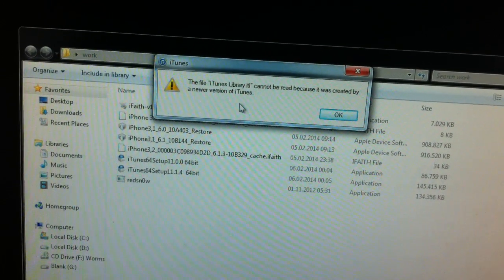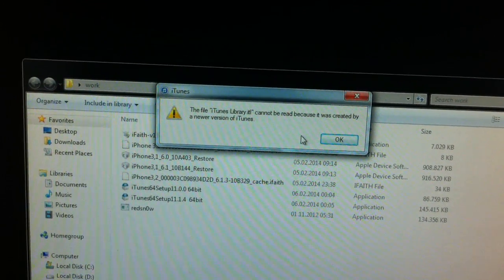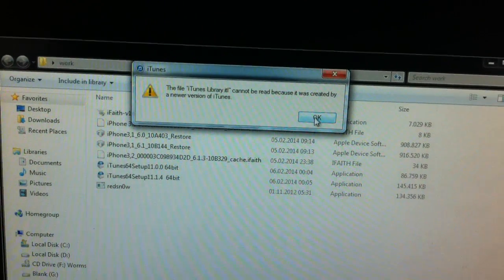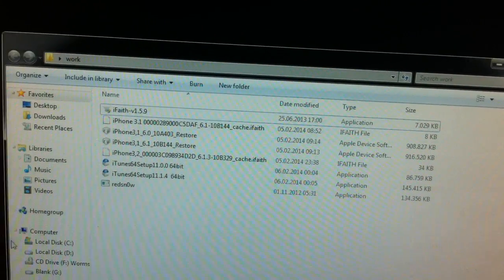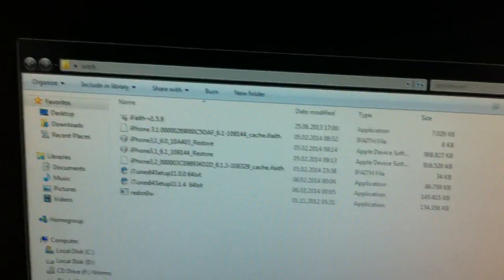You'll get this error, the file iTunes library cannot be read because it was created by a newer version. That's fine, just go to your computer.